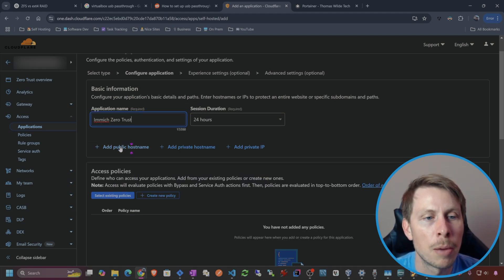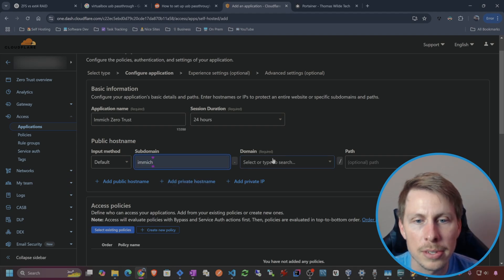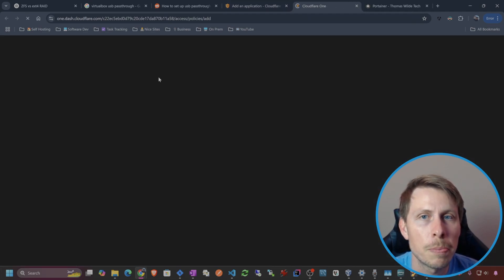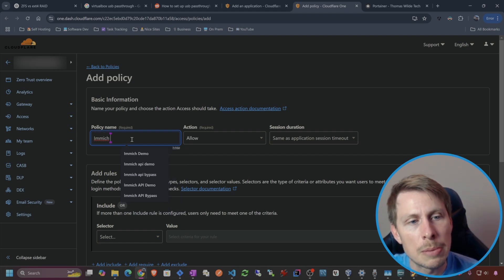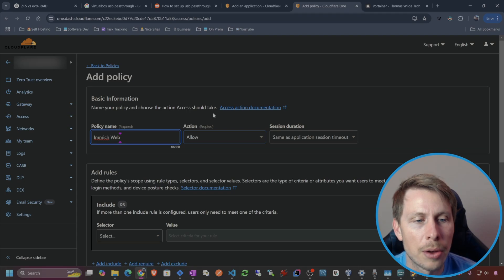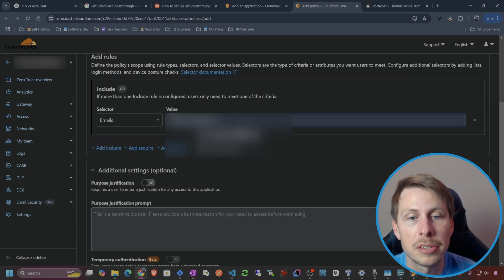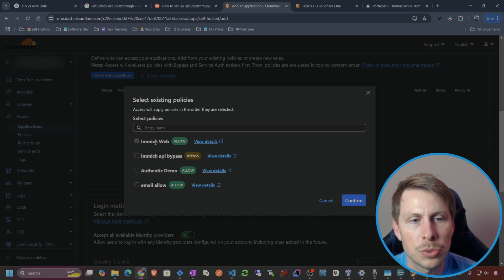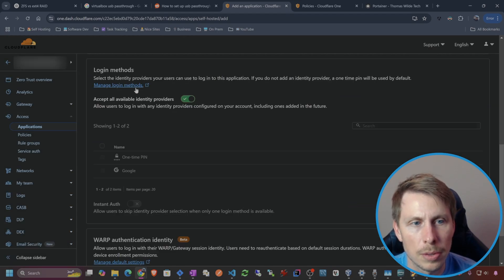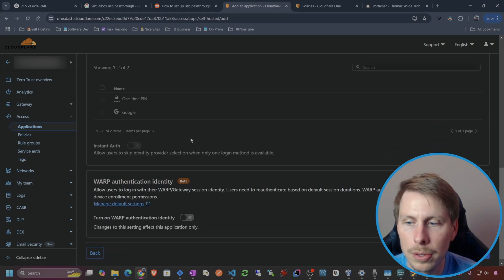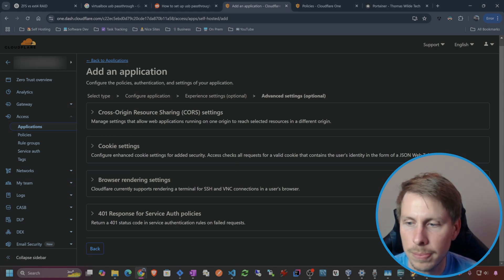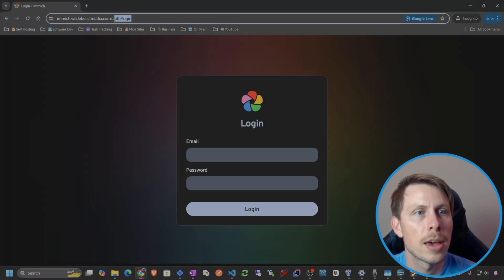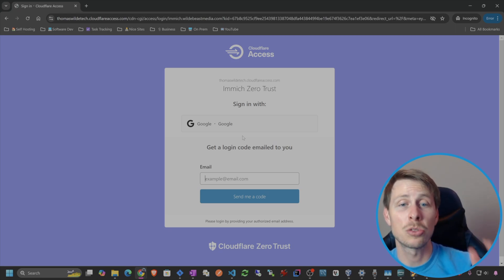We're going to add a public hostname — this is going to be image.wildabeastmedia.com. Then under Access Policies, let's create a new one. Policy name: I'll call this Immich Web, action is Allow, and we're going to allow specific email addresses — I'll add my personal email address. We've got that policy. Let's select the Immich Web policy, confirm. Login methods: one-time pin and Google OAuth. Hit Next, Next, and Save. That's how you typically set this up.